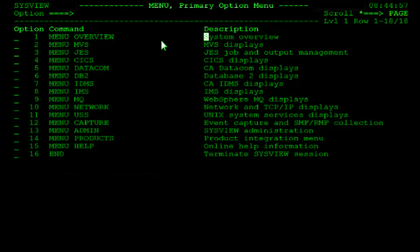In order to utilize an option listed on a SysView menu, you must select it. You can select an option on a menu in one of three ways. The first method is to place your cursor in the command input field, type the option number you would like to select, and press the enter key.